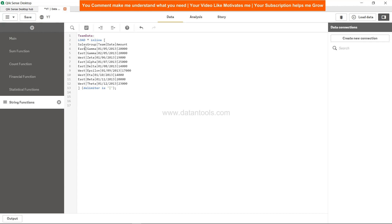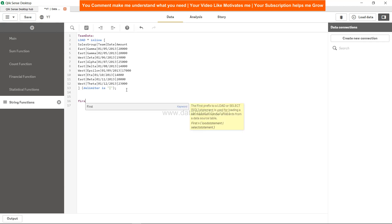Now, what we want is for each sales group, we want to know the first team. So for East let's say it's Gamma, for West it is Zeta, right? So in scenarios like this, whenever you need to use the FirstValue function.